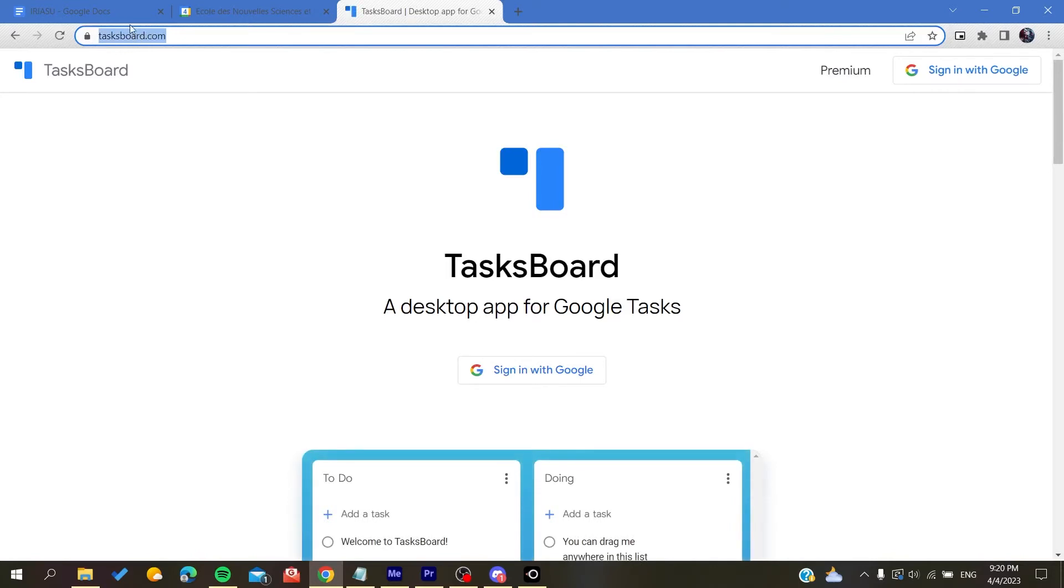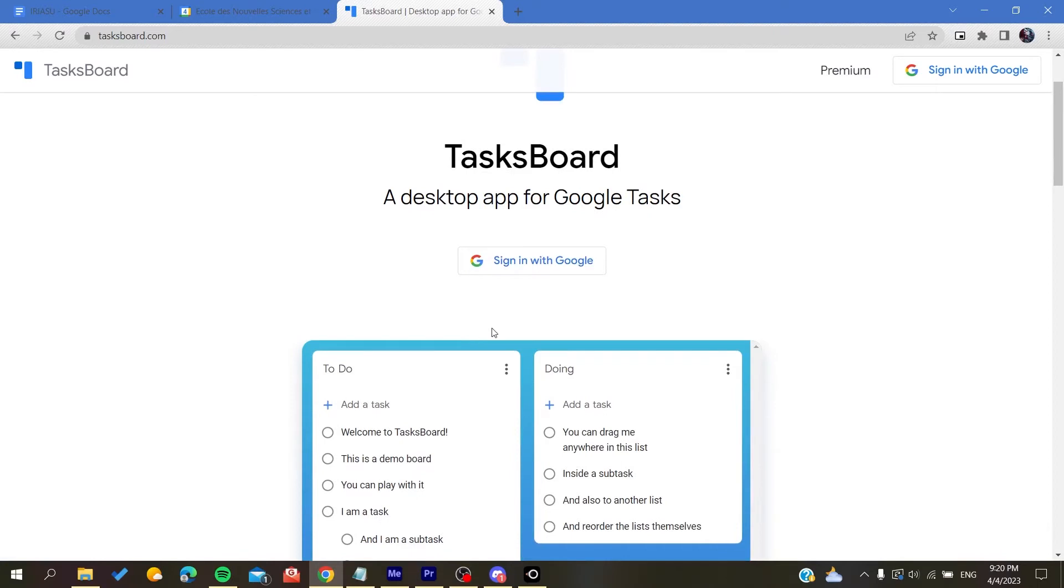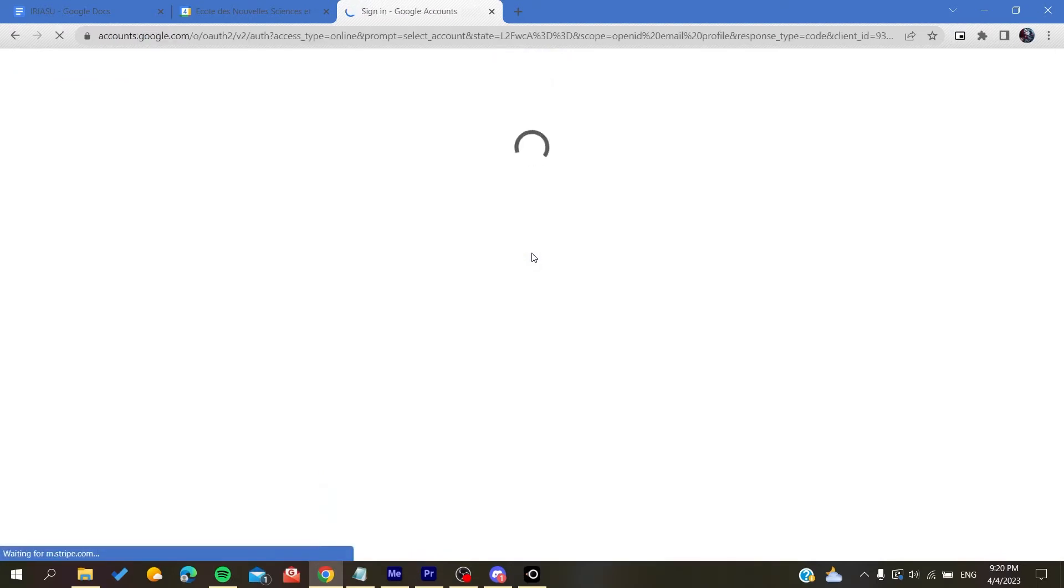This is the link or the name of the website. Here you will sign in with your Google account. Basically, I'm going to sign in with this one. You allow the permissions, so just allow.